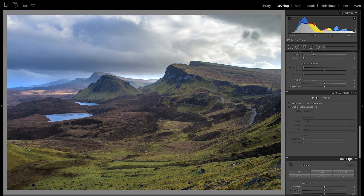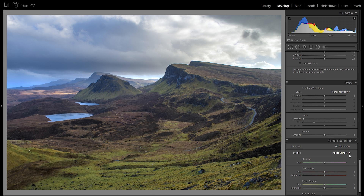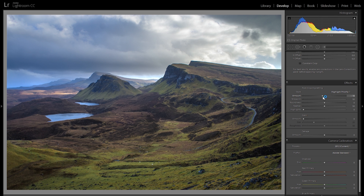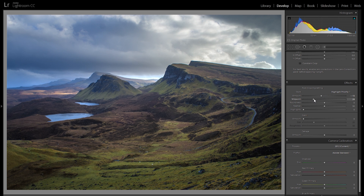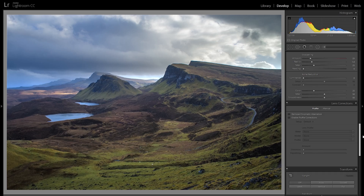Going down here, I just want to add a little bit of vignetting — bring the midpoint more towards the center and make it a bit softer. Vignetting can really help draw your viewer's eye into the picture and also add atmosphere and mood.